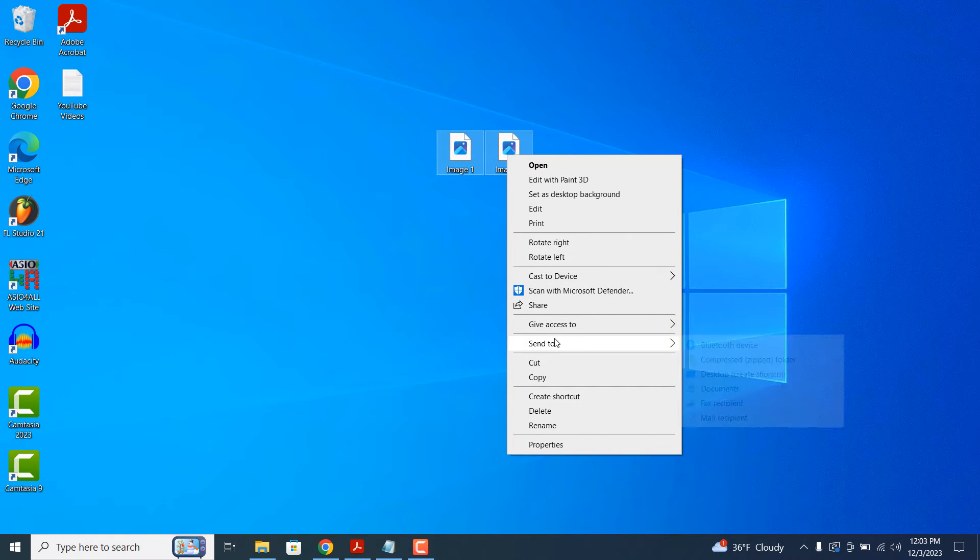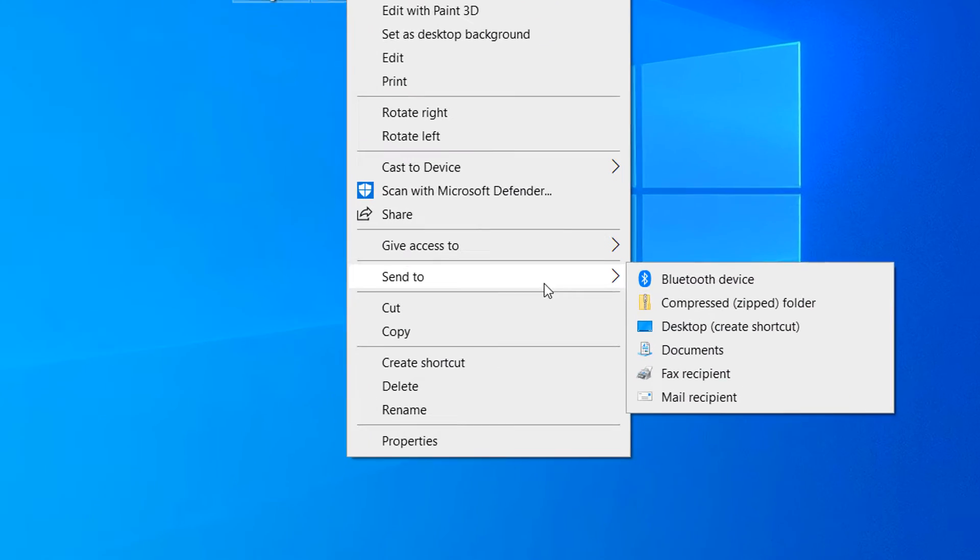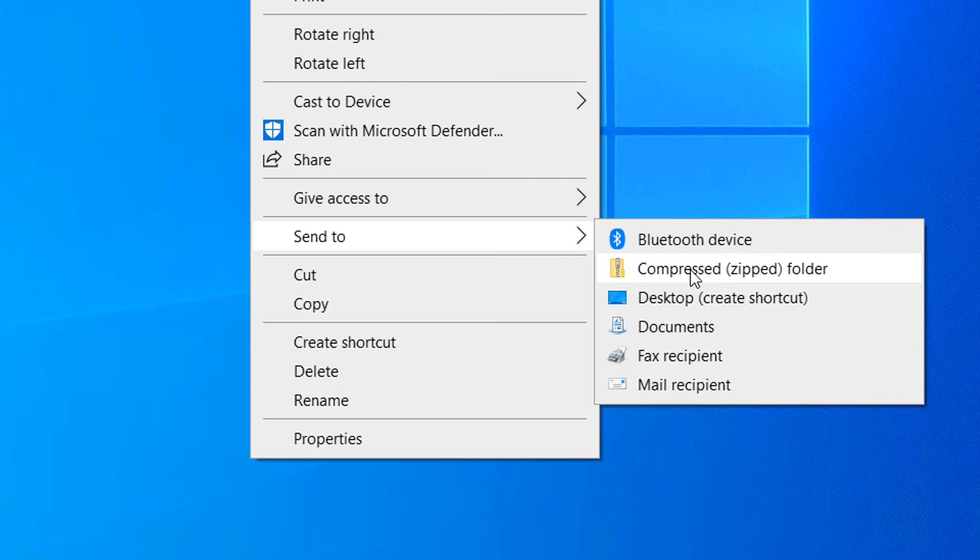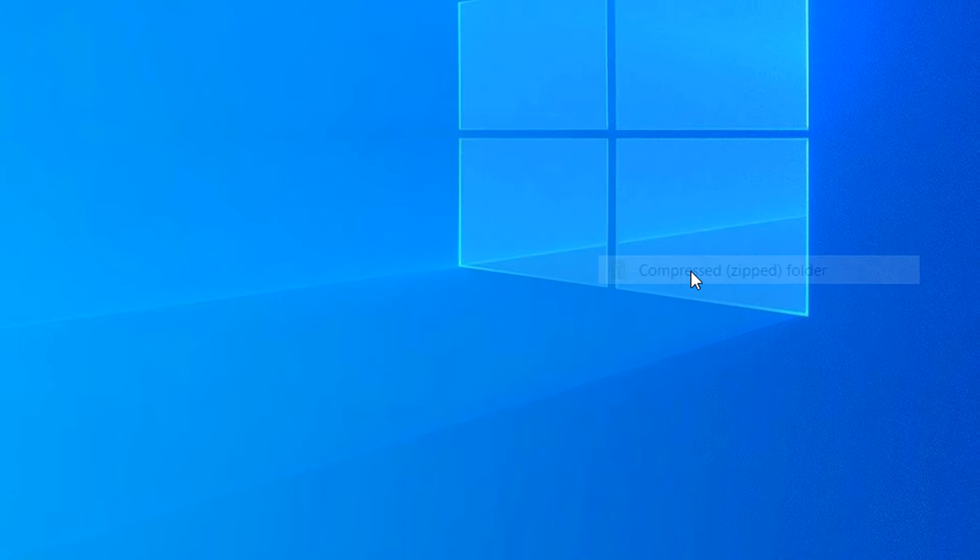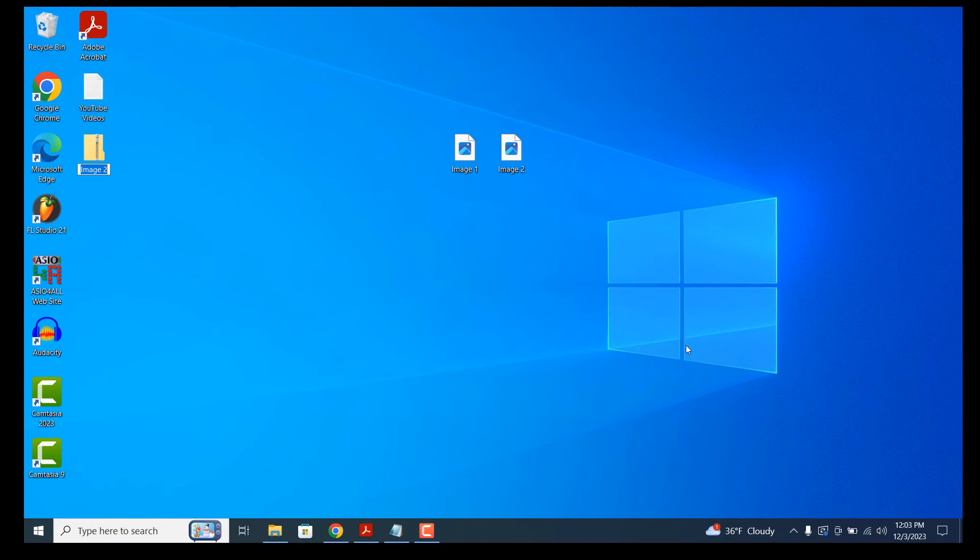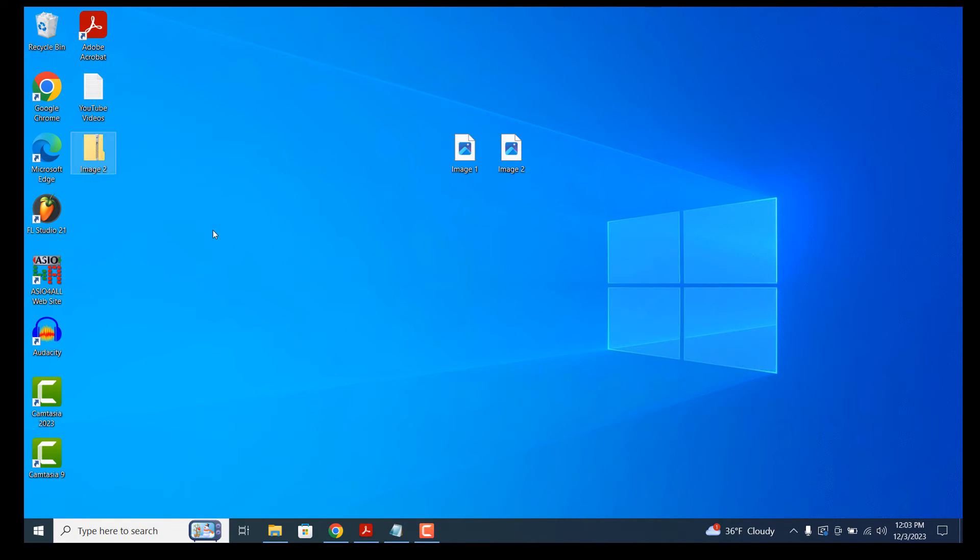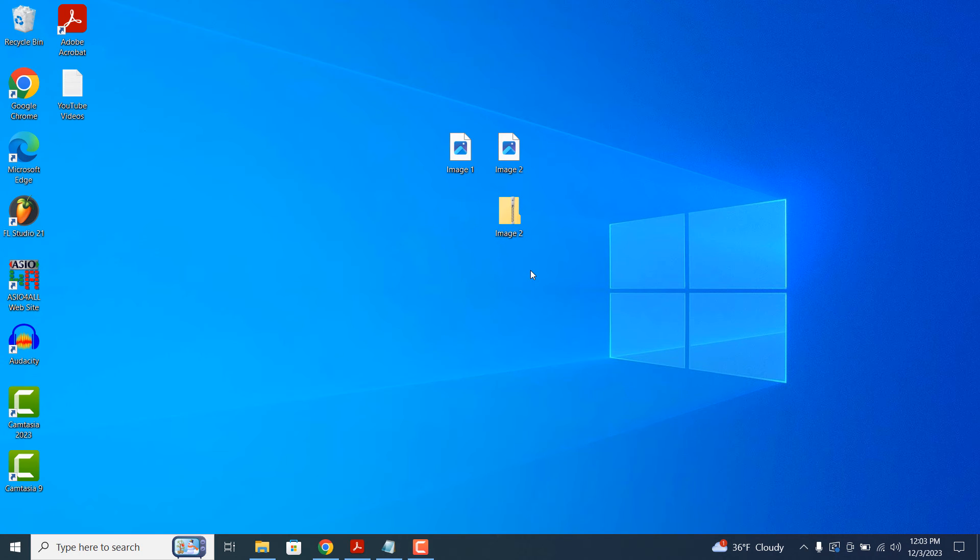Go to the Send To menu option and then select the Compressed Zipped Folder option. The two files will now be added to a zipped folder and you can see that the zip file has now been created.